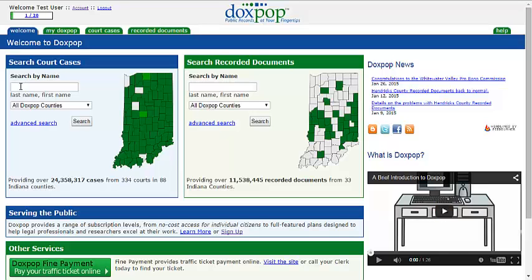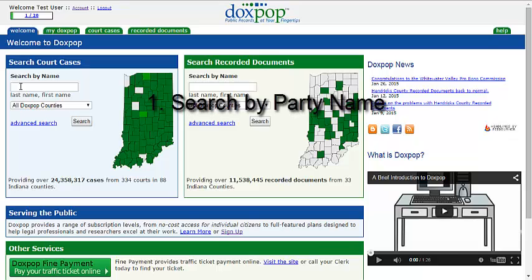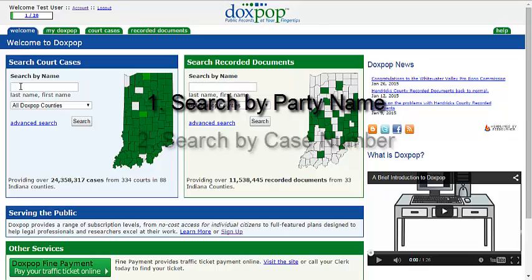Today we will show you how to search for court records on DocsPop. DocsPop provides two methods of simple court case searching: search by party name and search by case number.